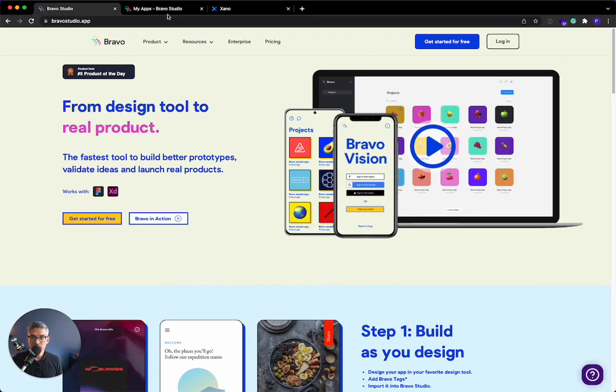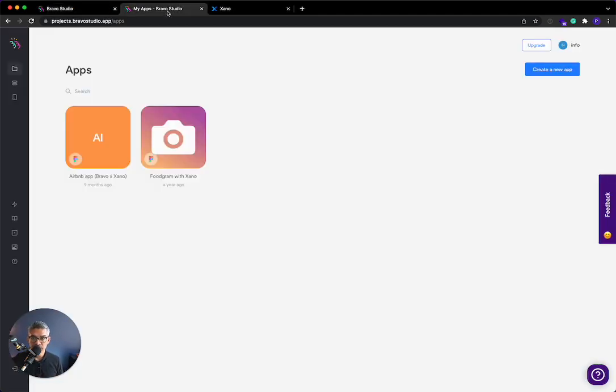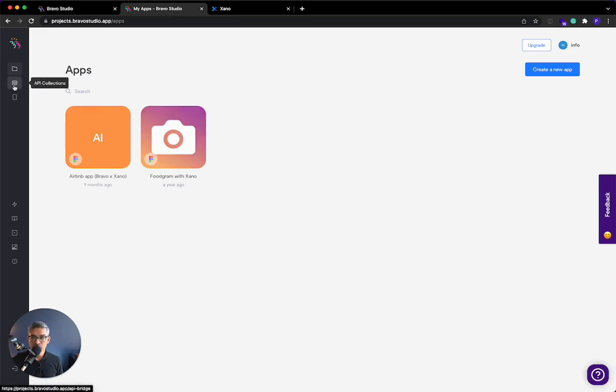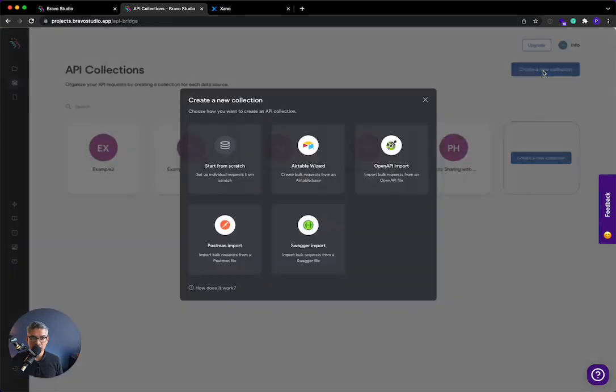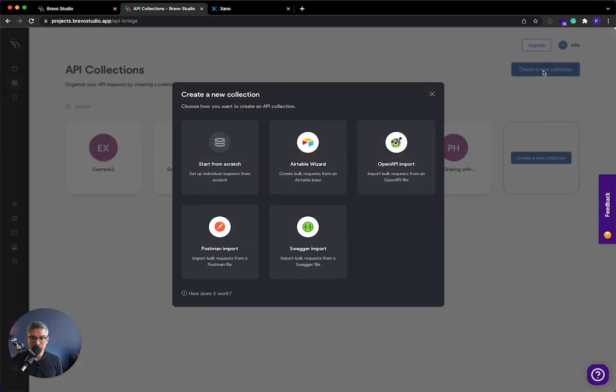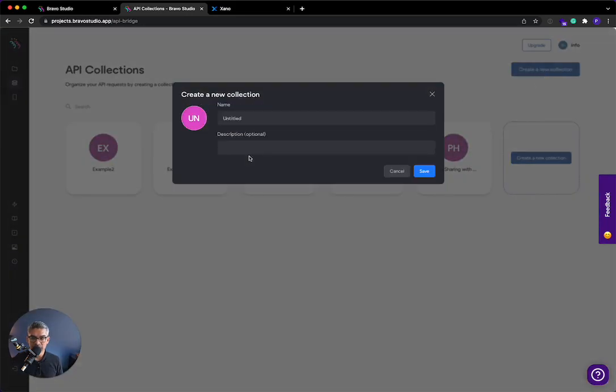So clicking on Bravo Studio, you're going to start in the app dashboard. But if you go to the API collections over here, you're able to just create a new collection. And today we're going to start from scratch. And I'm going to just call this Xano API. And I'll click Save.